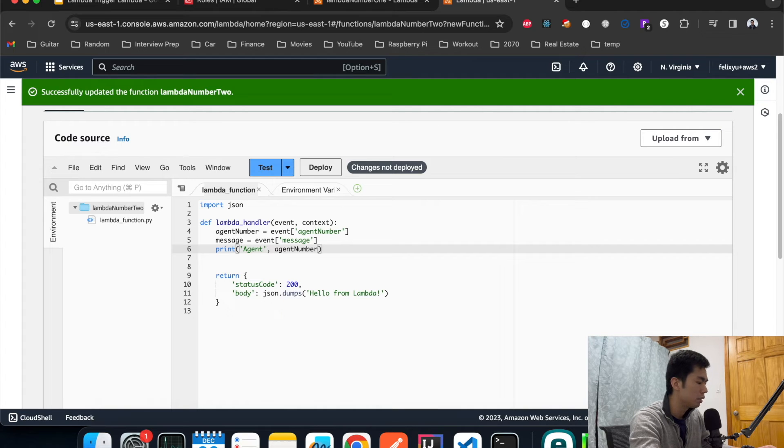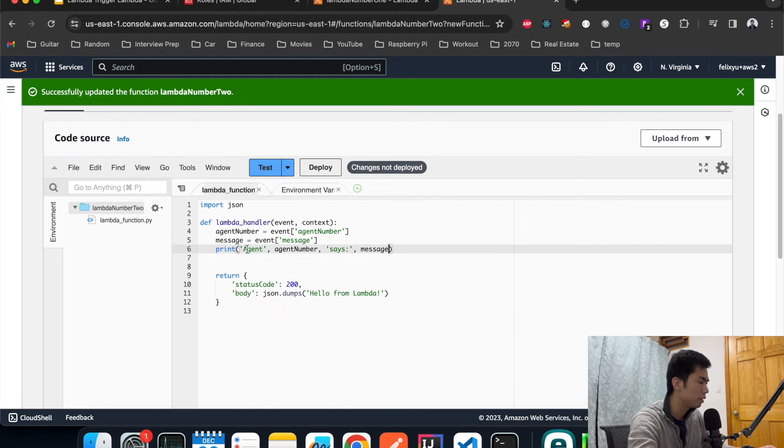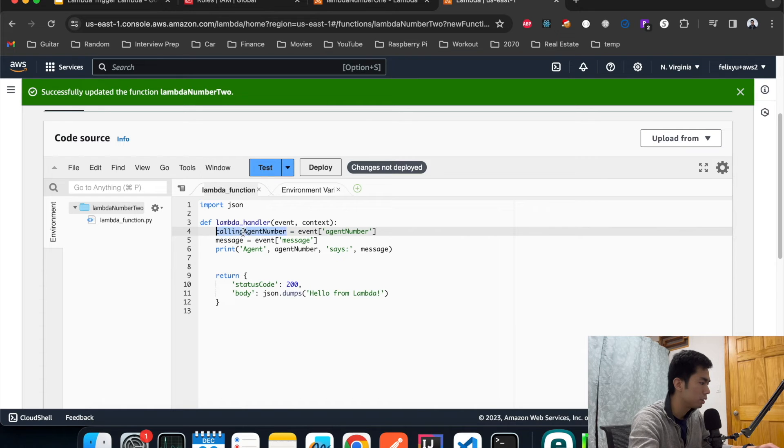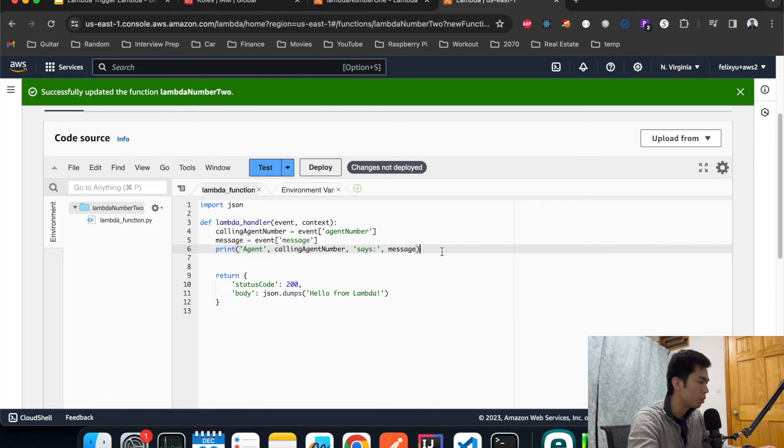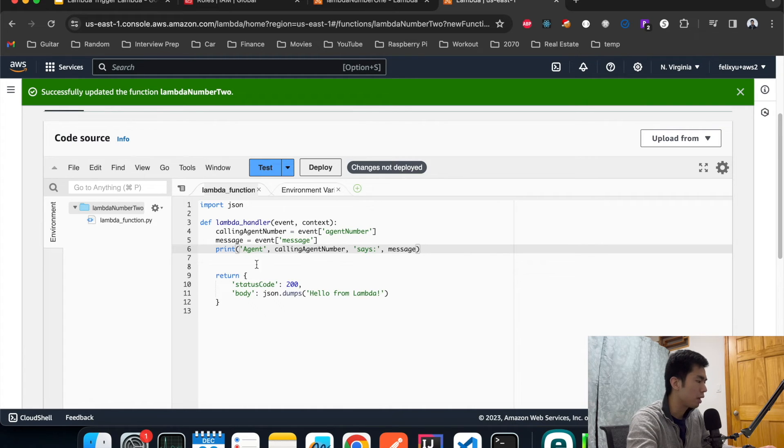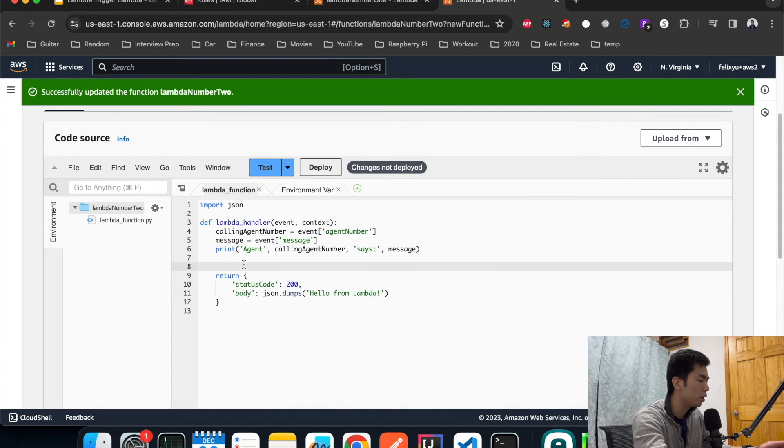Then we can print out something like: agent, agent number says what do they say. Let's print out a message. Maybe we're going to name it calling_agent_number just to be more specific.